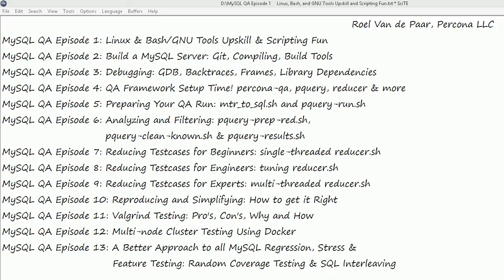In the final episode, we will show a little bit of what our vision is for MySQL regression, stress, and feature testing. We'll look into random coverage testing, random spread coverage testing, and SQL interleaving. If these things are done in a consistent way, then MySQL Quality Assurance takes on a very different dimension. I hope you enjoyed the series and the work that went into it — not just from me, but from all the people who have contributed to the pQuery framework, to debug reports, and to teaching me and others along the way. I also thank my employer, Percona, for allowing the time to get this all set up for you.